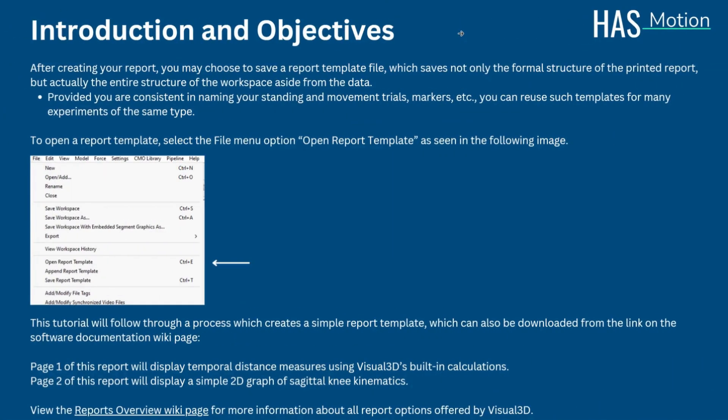After creating your report, you may choose to save a report template file which saves not only the formal structure of the printed report, but actually the entire structure of the workspace aside from the data. Provided you are consistent in the naming of your standing and movement trials, markers, etc., you can reuse such templates for many experiments of the same type. Examples of this application can refer to the same experimental protocol or multiple subjects from the same experiment.